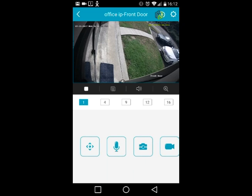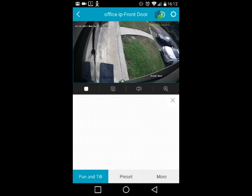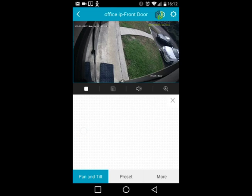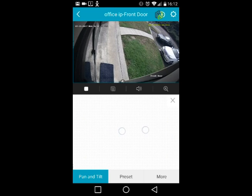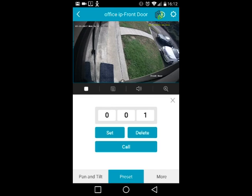Let me walk you through the bottom icons. The first icon is PTZ control — if you have a PTZ camera, you can control it using this pad by moving your finger in the direction you want the camera to move. You can also pinch in and out to zoom in and out.